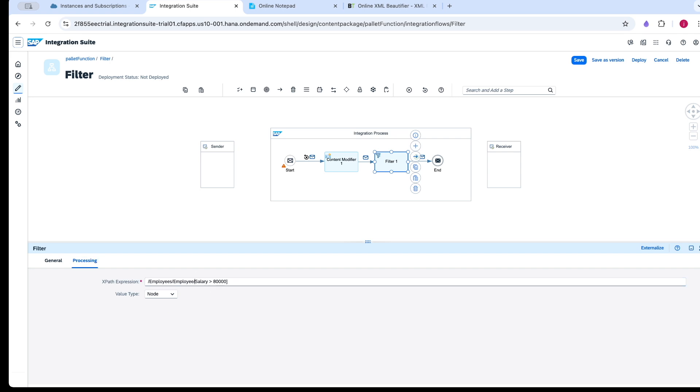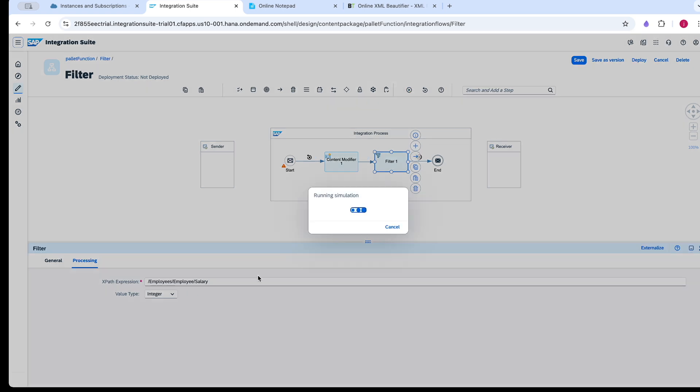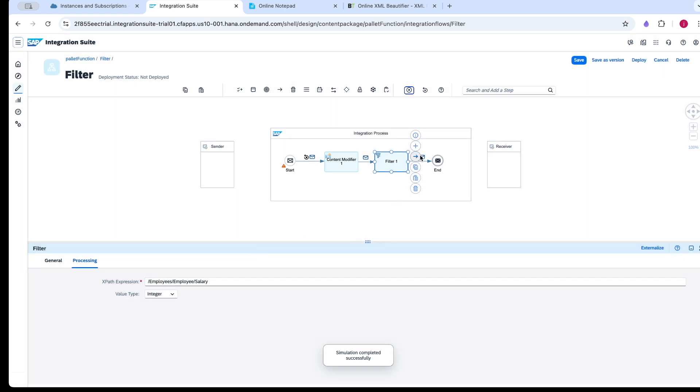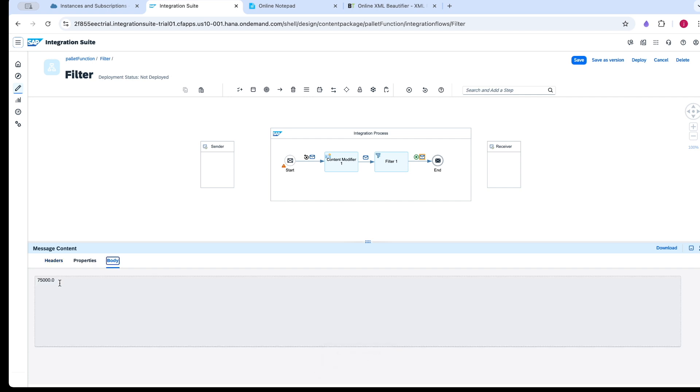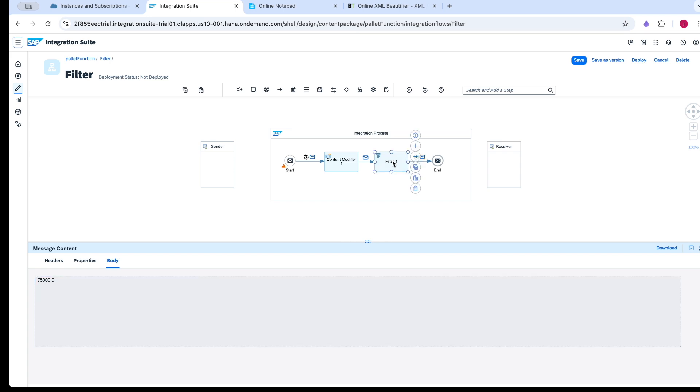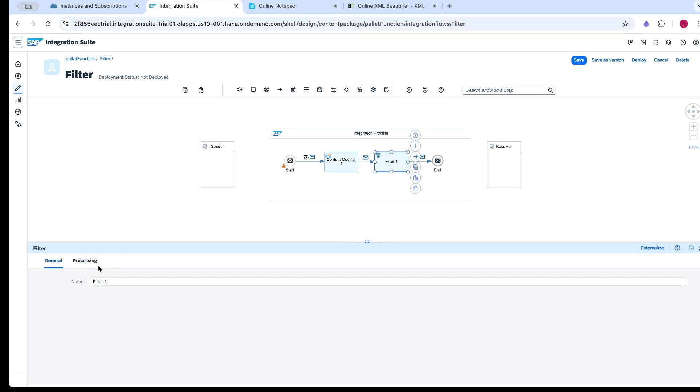For the same salary, if I select the number value type, the number will be fetched. Here you can see the number has been fetched. If I select the string type, it has been converted into string.